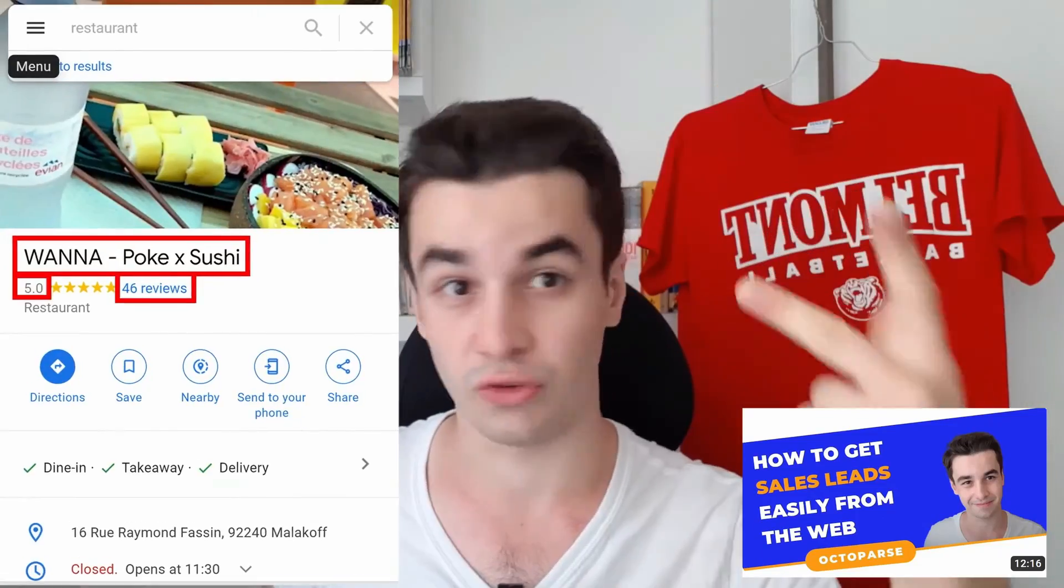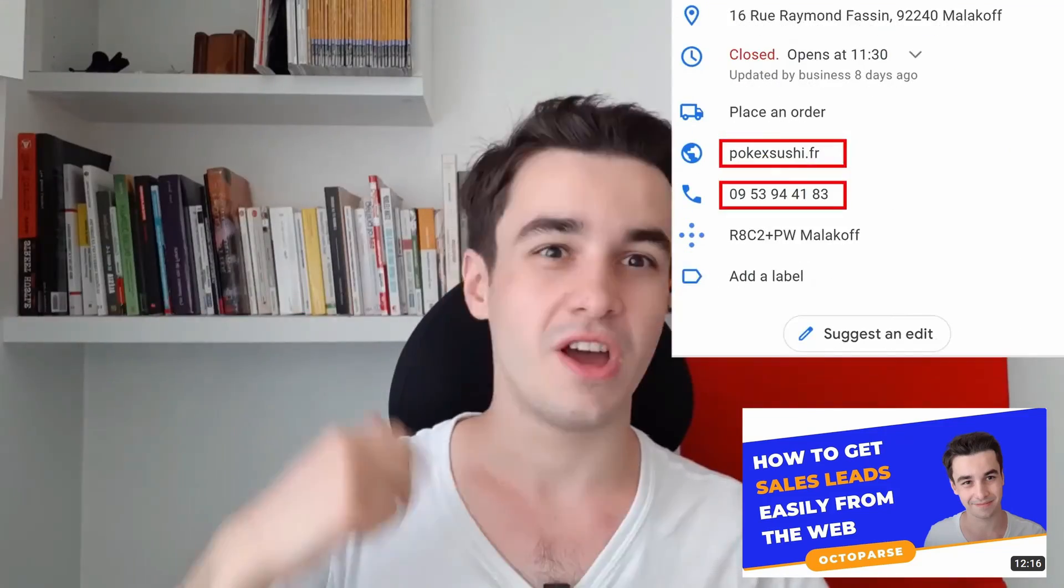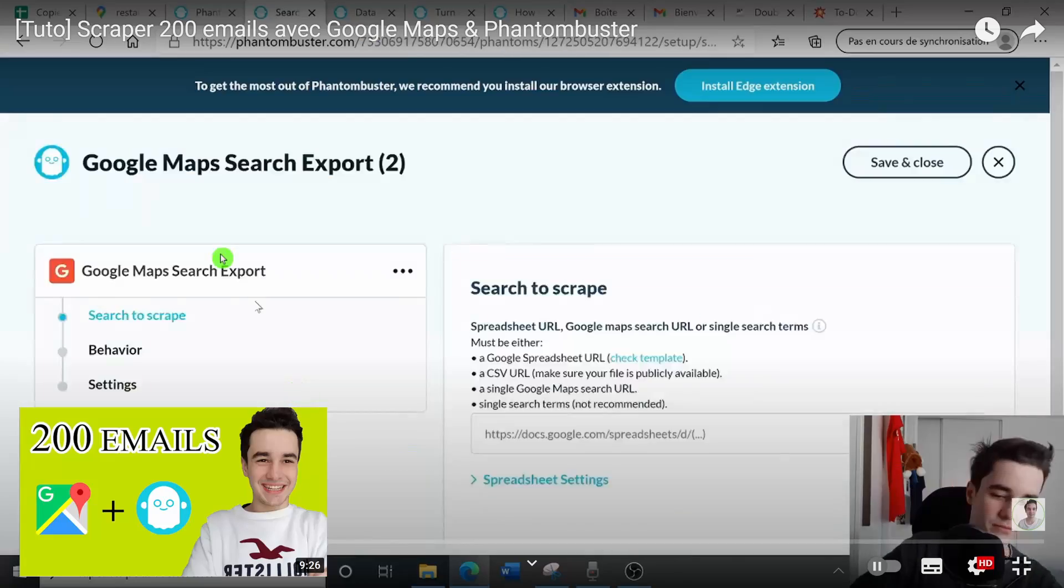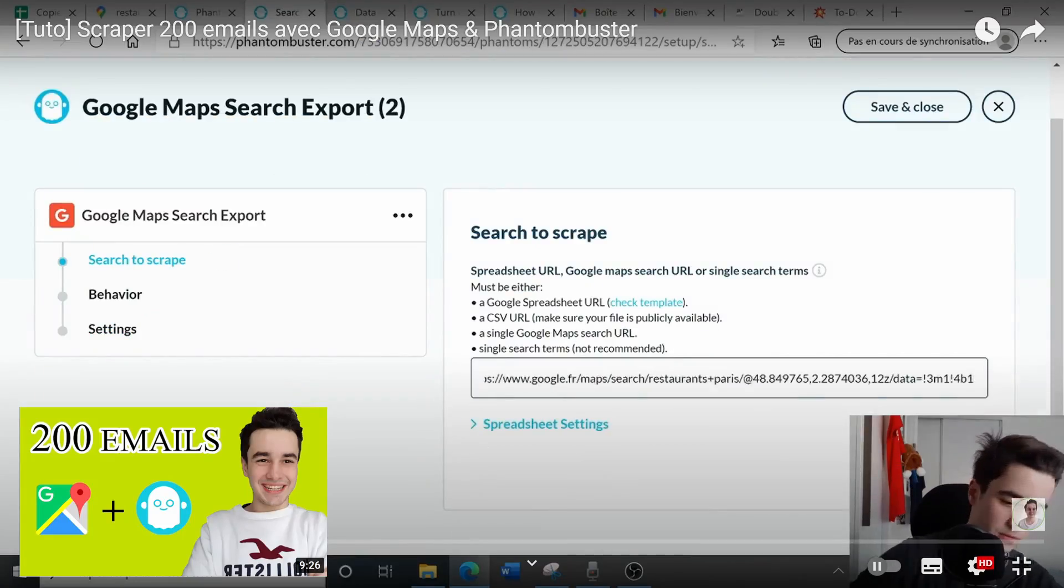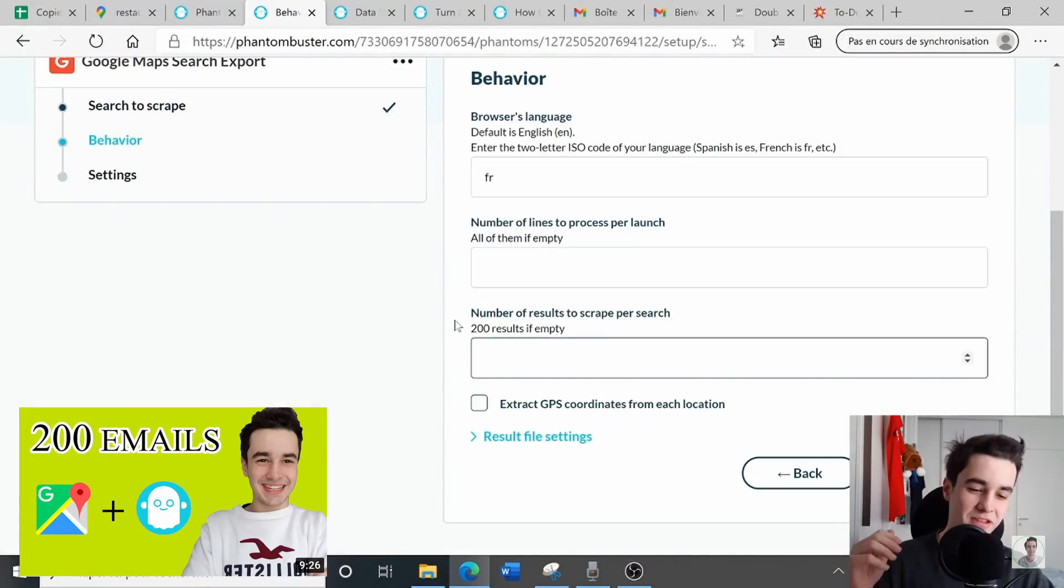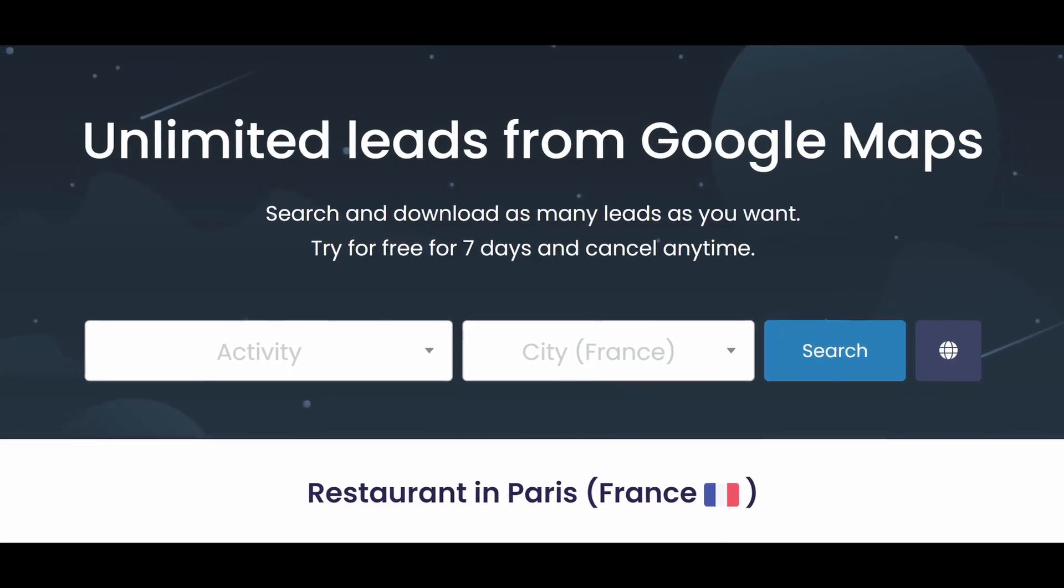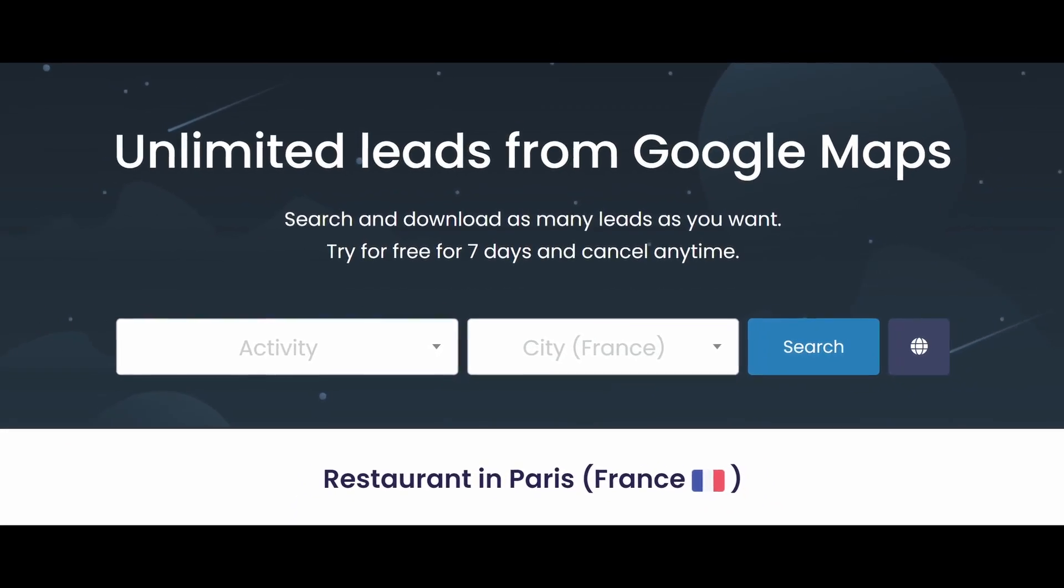There are plenty of different ways to scrape leads from Google Maps. You can do it using Octopus, you can do it using Phantom Buster, or you can also do it through Scrap.io, which is a kind of software allowing you to extract emails from Google Maps, among other things.